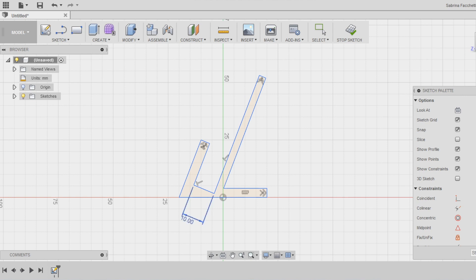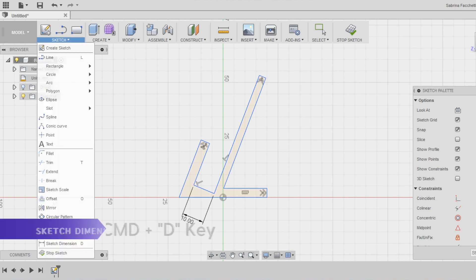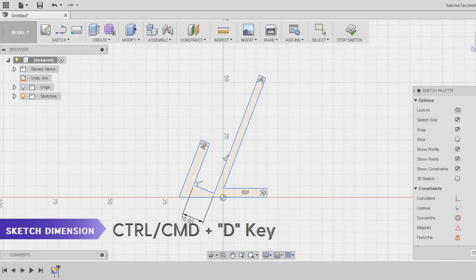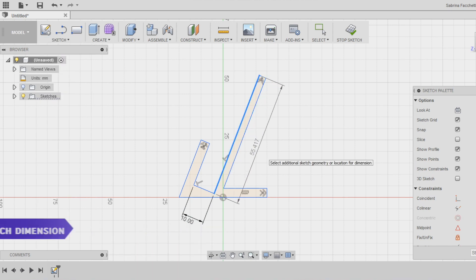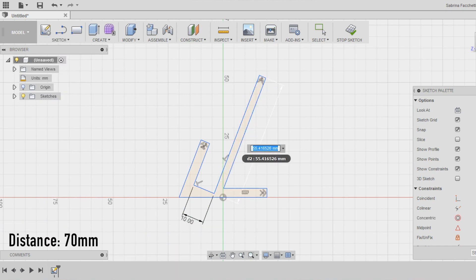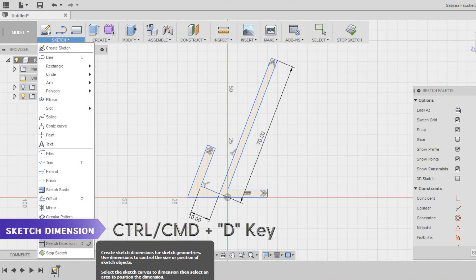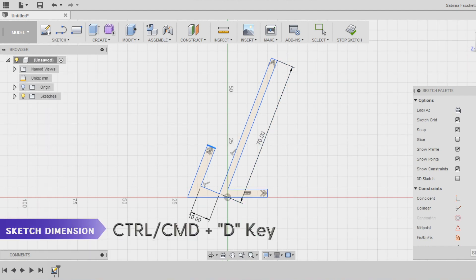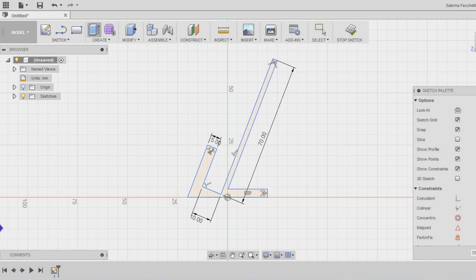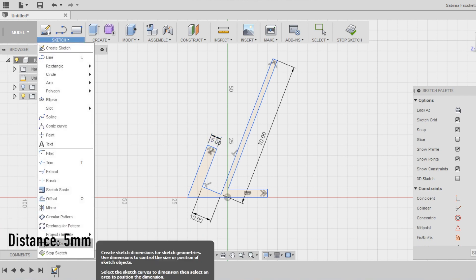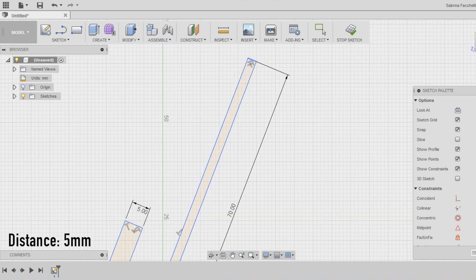We set then the length of the back part where the phone is going to lean on at 70mm. My phone is 130mm long, so this dimension fits well with this ratio. Then, keep using the smart dimension and set the thickness of all the walls at 5mm, which makes them strong enough but still pretty thin.